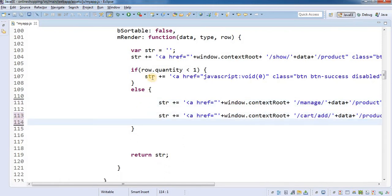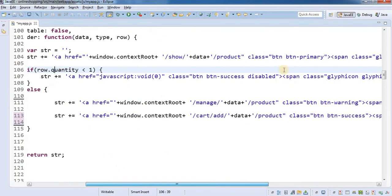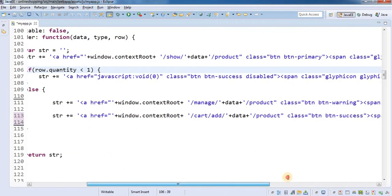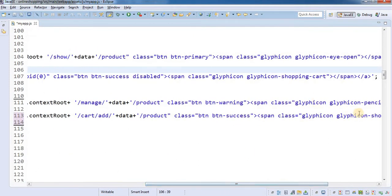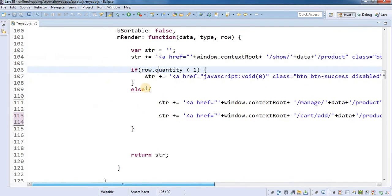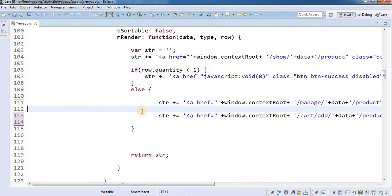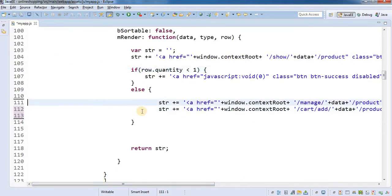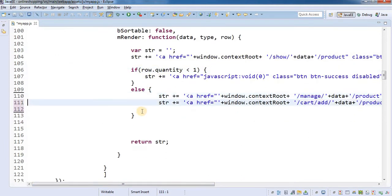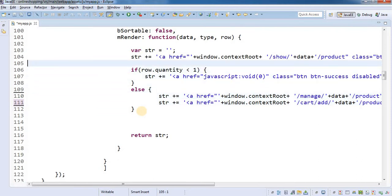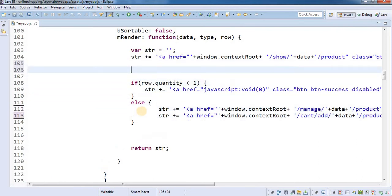You can see here this if is displaying a card — it is a shopping cart, and here also we have a shopping cart. So this will be displayed only to the user. What I am going to do is write an if here: if user role is equal to admin.